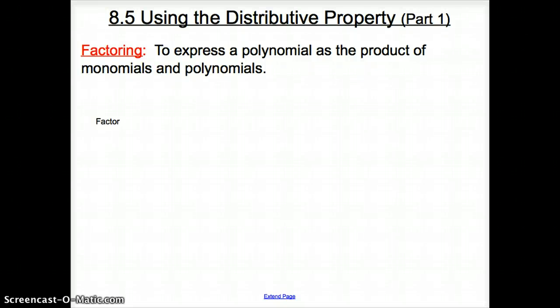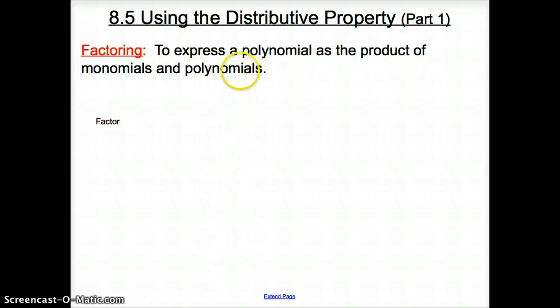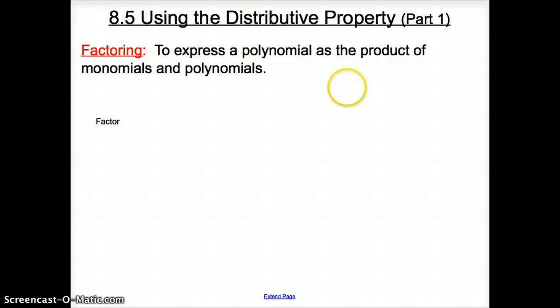Hey guys, welcome to section 8.5 using the distributive property part 1. In this section we're going to be introduced to our new favorite f-word, and that f-word is factoring. Factoring is to express a polynomial as a product of monomials and polynomials. Basically, factoring is going backwards from multiplying.